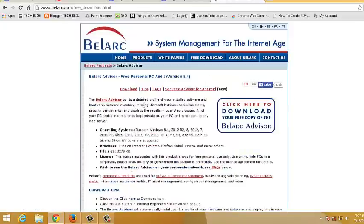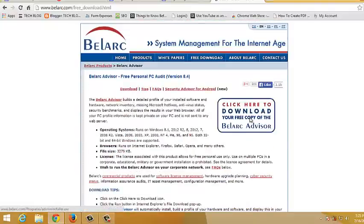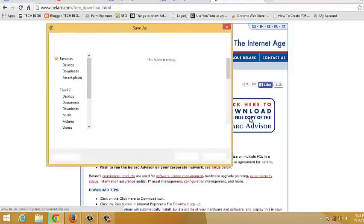This should take you to the page where you can download the Belarc Advisor application. So you want to click this button to download that application into your computer's hard drive.